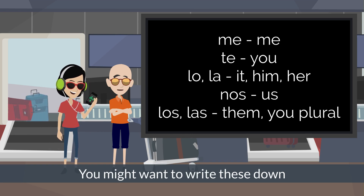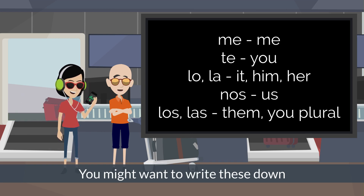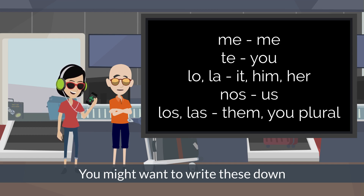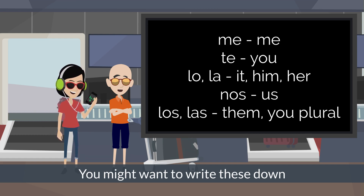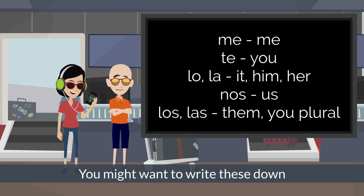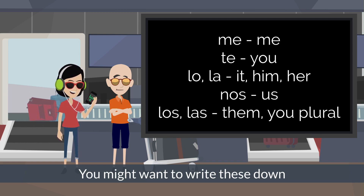Let's start by going through the direct object pronouns and then I'll show you how to use them in sentences. 'Me' means me. 'Te' means you. 'Lo' and 'la' mean it, him, or her. 'Nos' means us. 'Los' and 'las' can mean them or you plural.